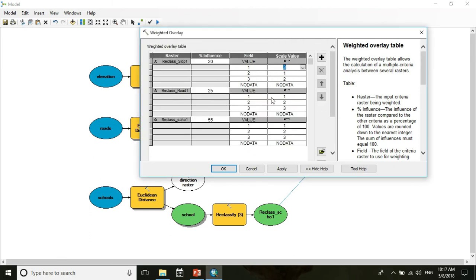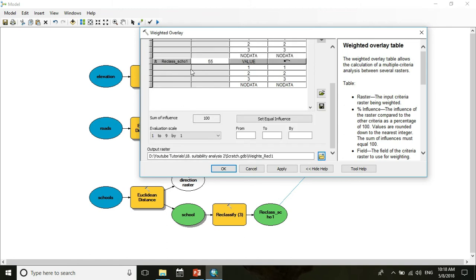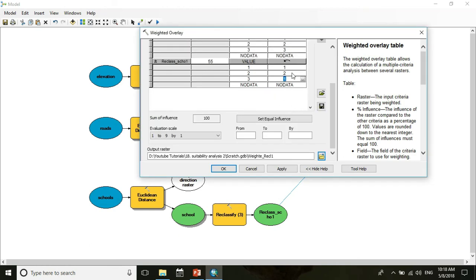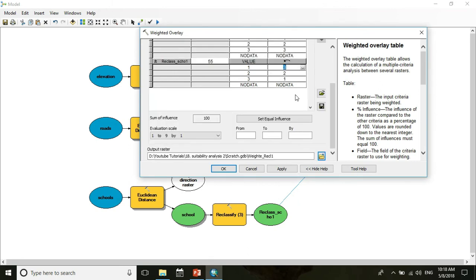For reclassed road, less distance from the road means higher suitability for primary school establishment. So the class with the least distance gets scale value 1 as the best suited location, medium distance gets scale value 2 as medium suitability, and the largest distance gets scale value 3 as least suitable. For existing school, greater distance from an existing school is more suitable for a new school. So the class with the least distance gets scale value 1 as least suitable, medium distance gets 2, and the greatest distance gets scale value 3 as most suitable. Press OK.